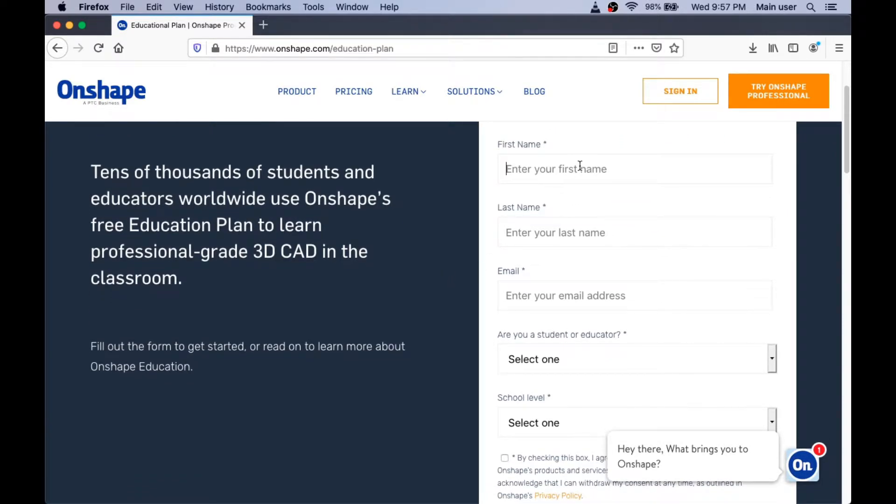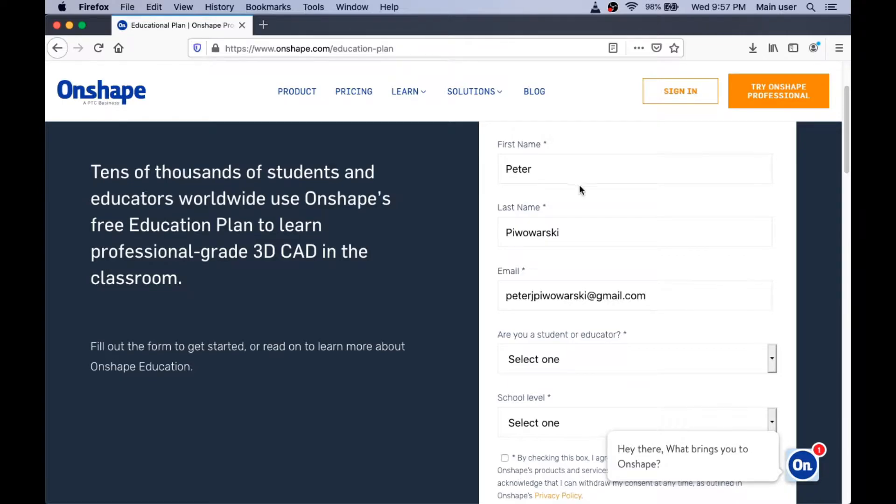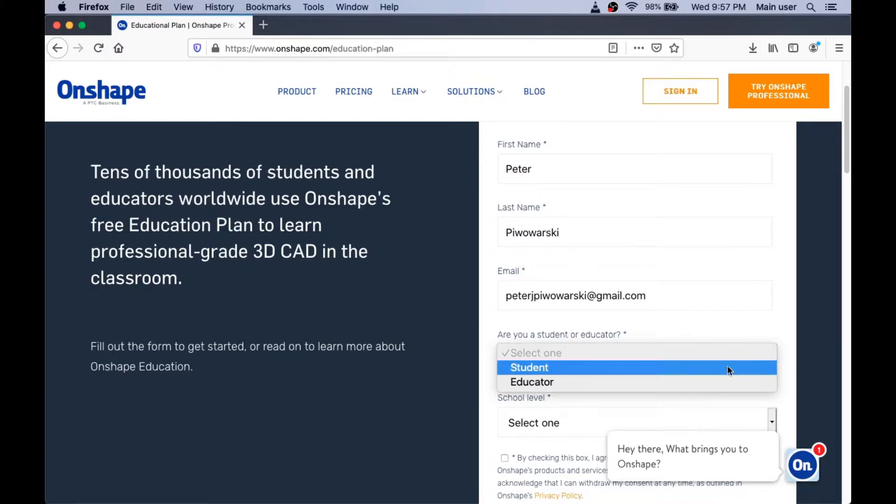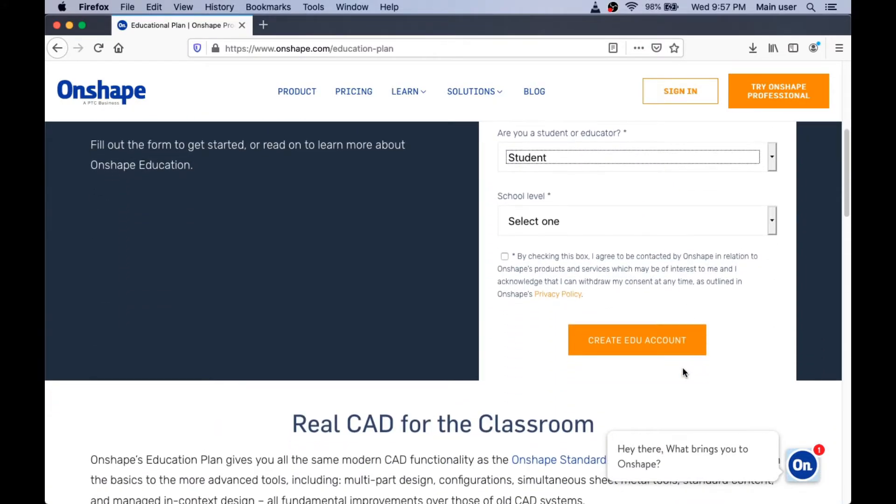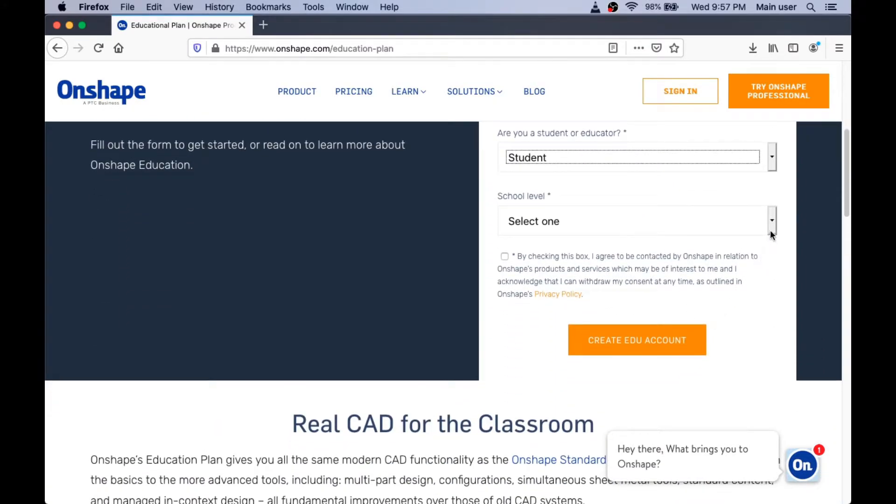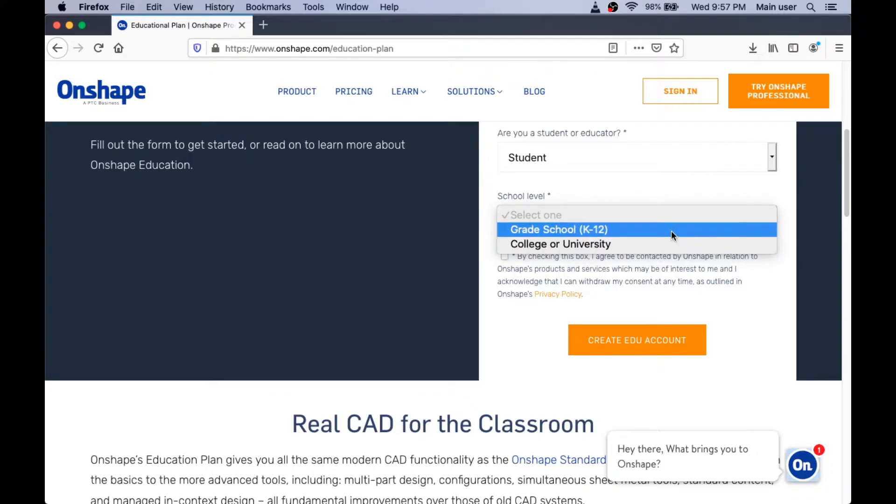So I'm going to type in my name here. And I need to type in an email address. You should probably use your school email address if you have one. Now, I'm not really a student, but you're a student and I want to show you what you need to do. So I'm going to say I'm a student. And you're probably in grade school, K-12.